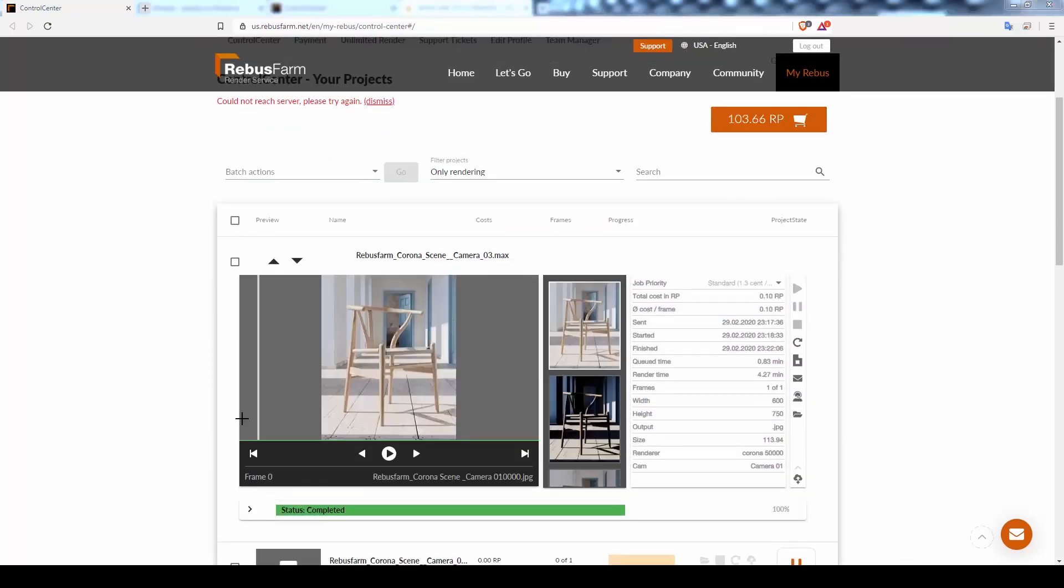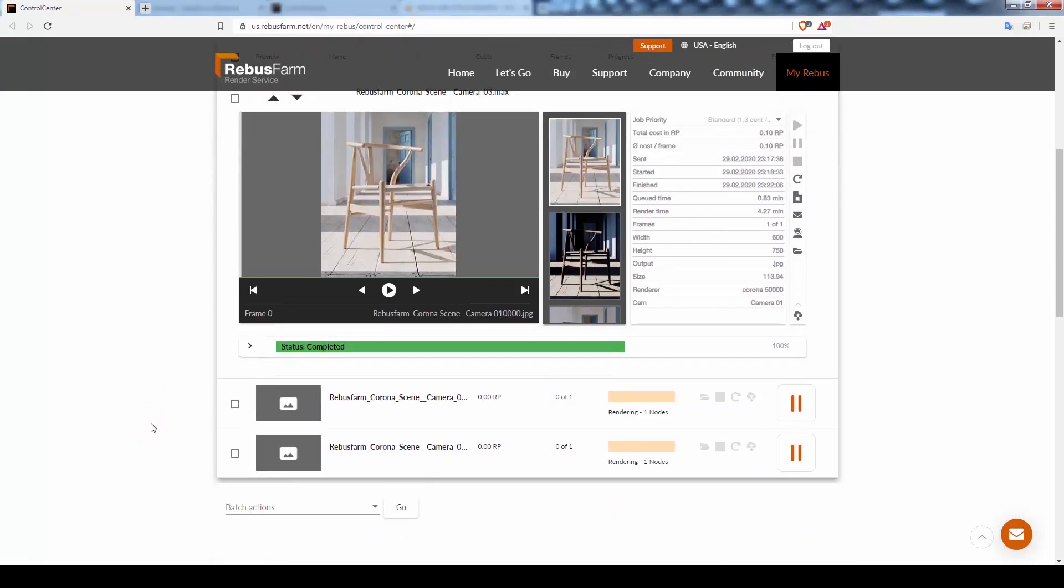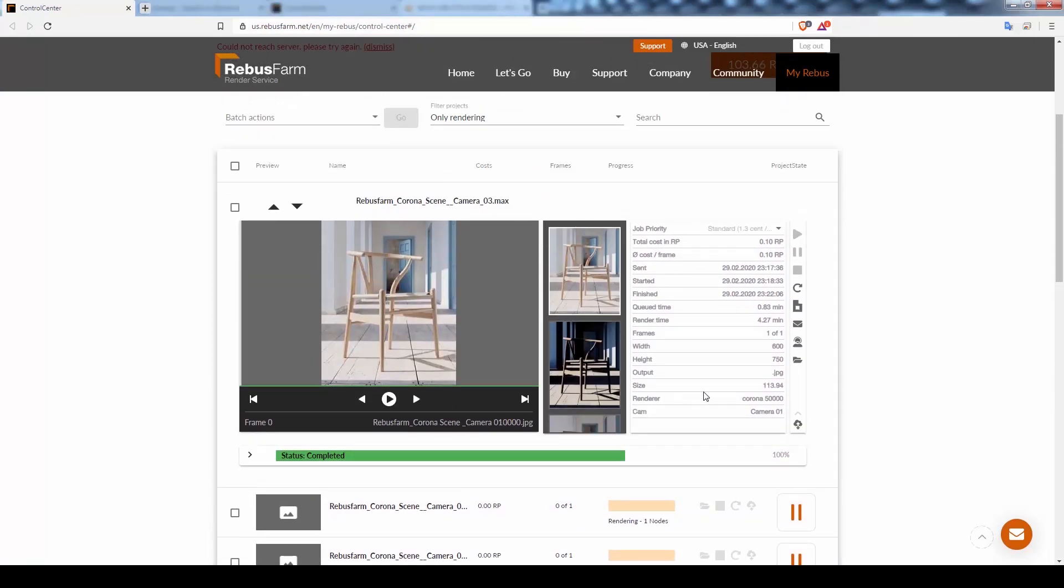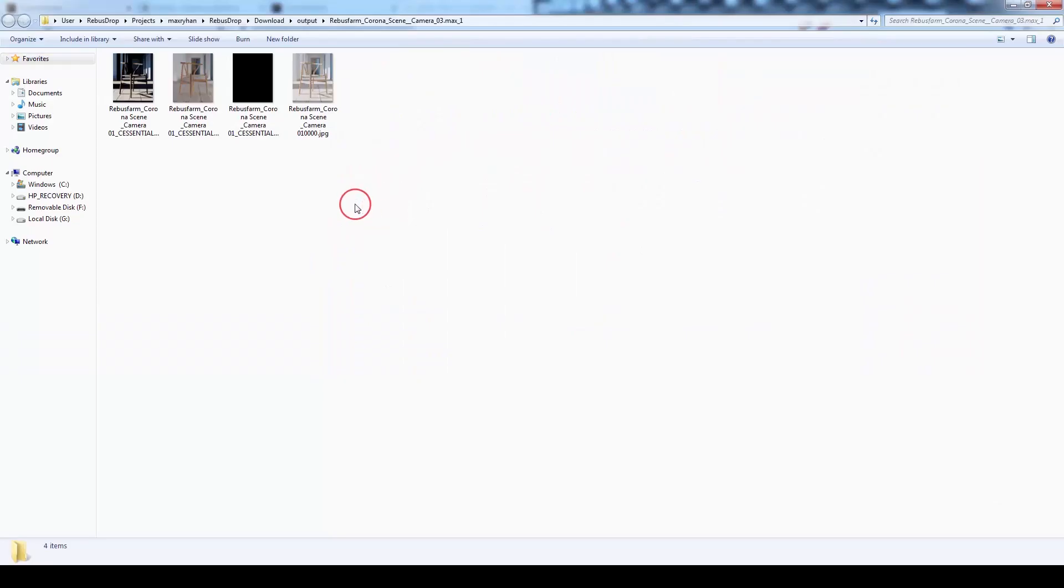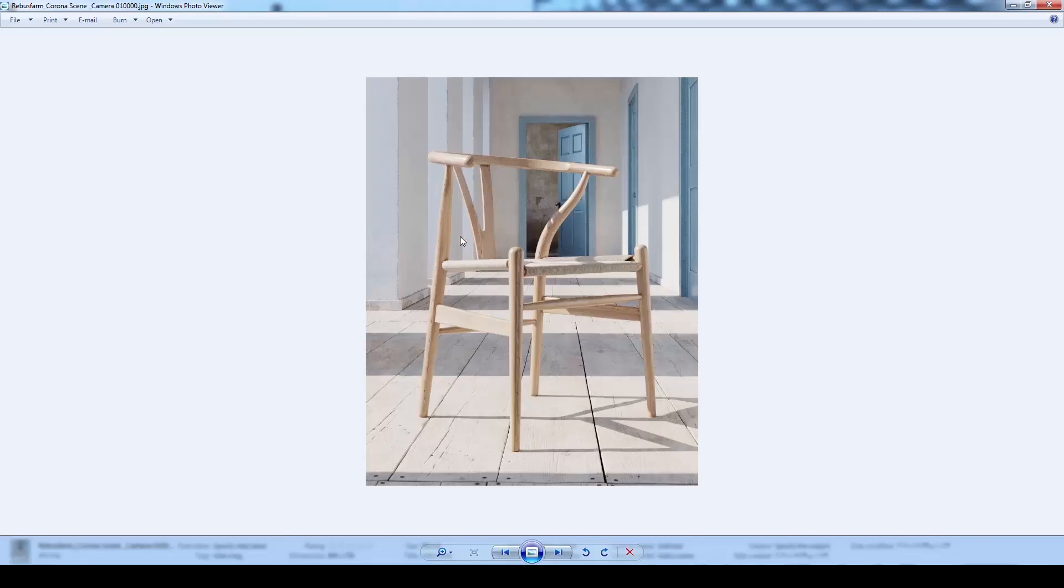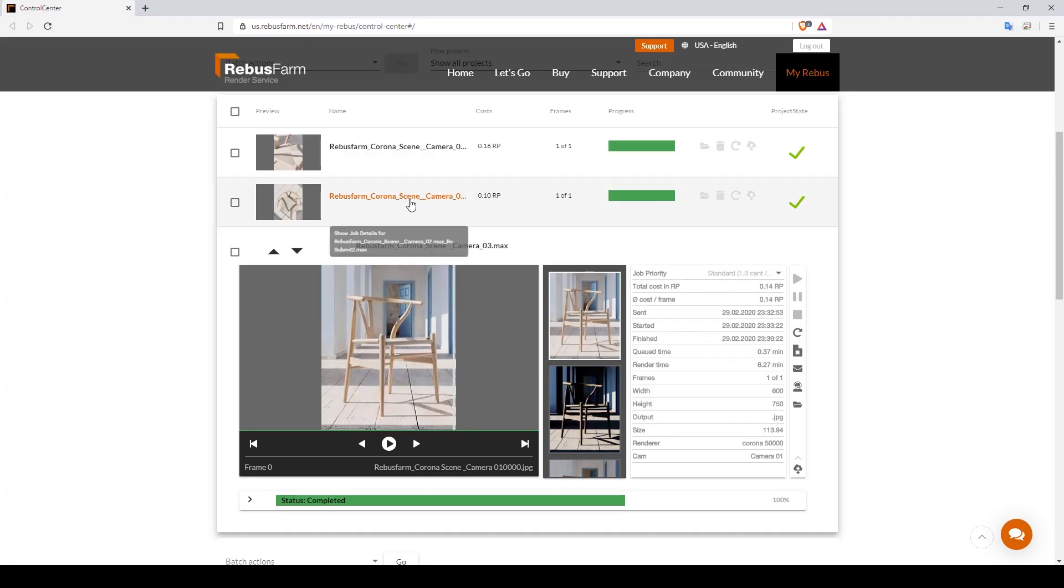Once the render is done, the download will start automatically. You can press Open Download Folder to check the rendered images. As you can see, all the renders with all our passes are here.